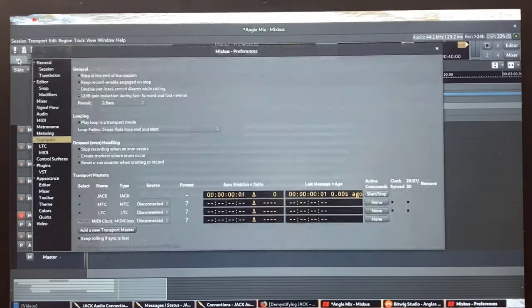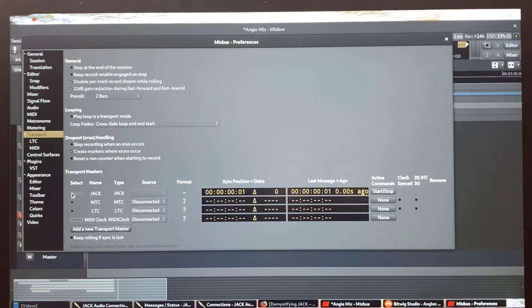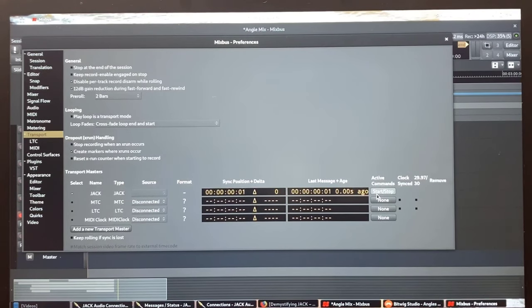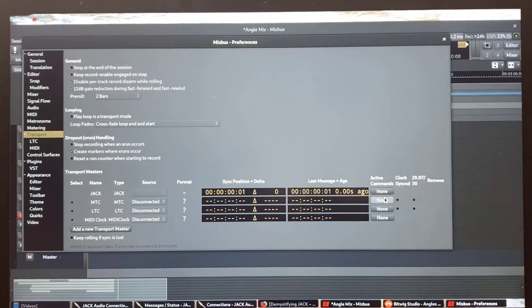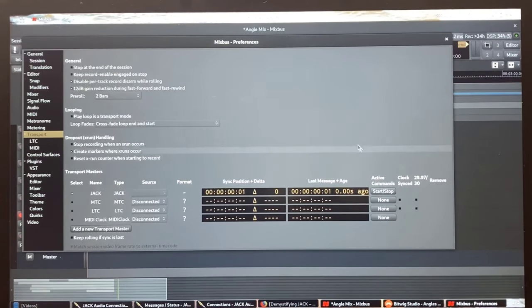Next, we're going to go to Mixbus or Door and right click the internal button, which opens the transport settings and change the transport master to jack. It's a good idea to check off the start and stop check box in the active commands drop down menu also.